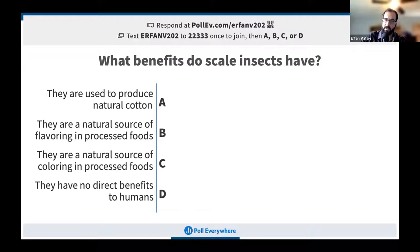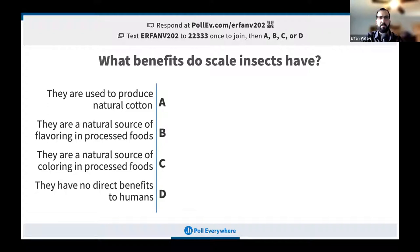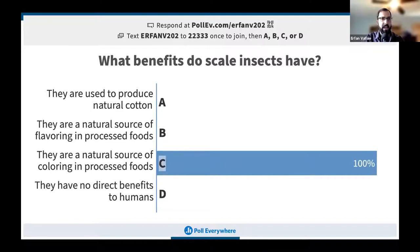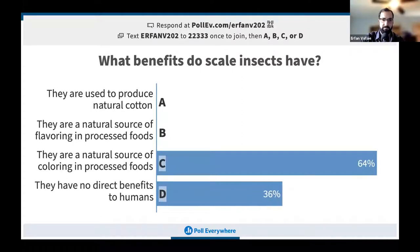Another poll question asks what benefits scale insects have. Options include: A) used to produce natural cotton; B) a natural source of flavoring in processed foods; C) a natural source of coloring in processed foods; D) no direct benefits to humans.